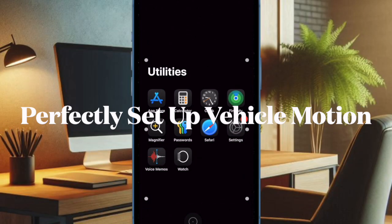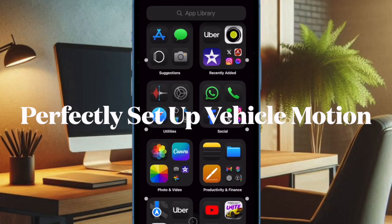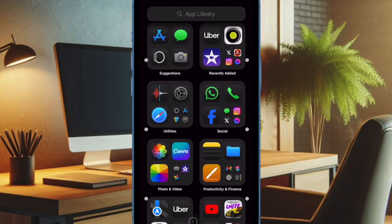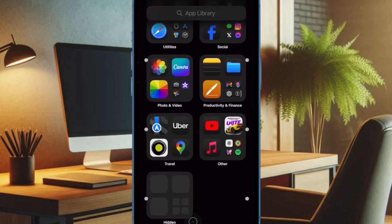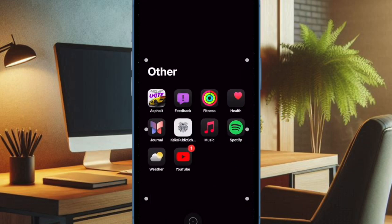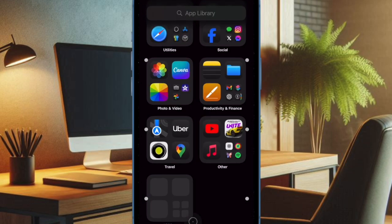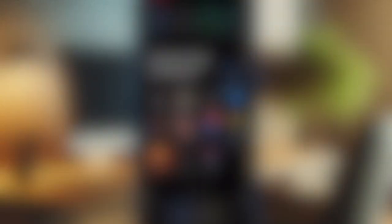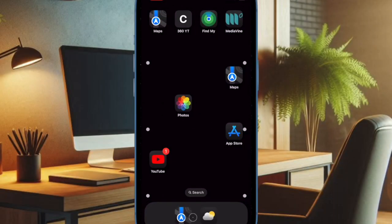First off, I would recommend you to make sure you have perfectly set up Vehicle Motion Cues on your iPhone. For a hassle-free access and launching experience, make sure to add it to the Control Center on your iPhone.